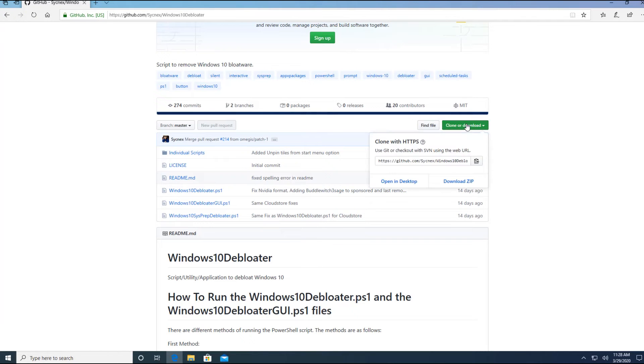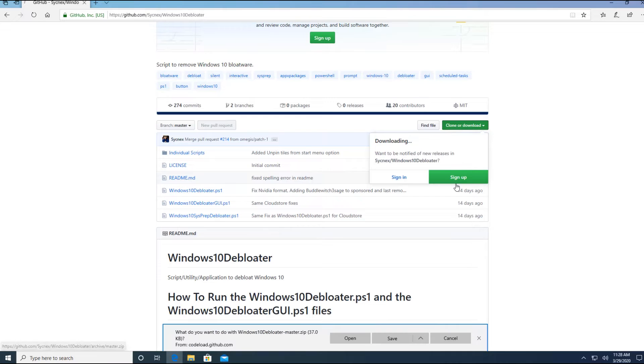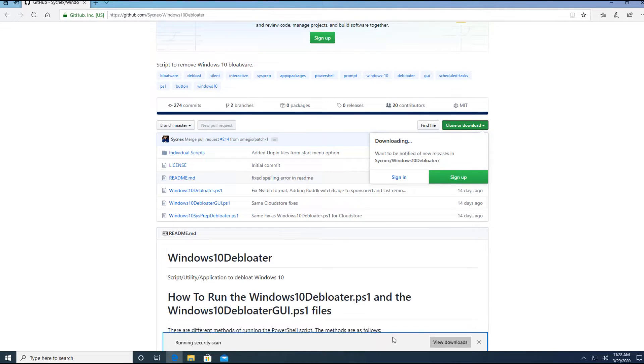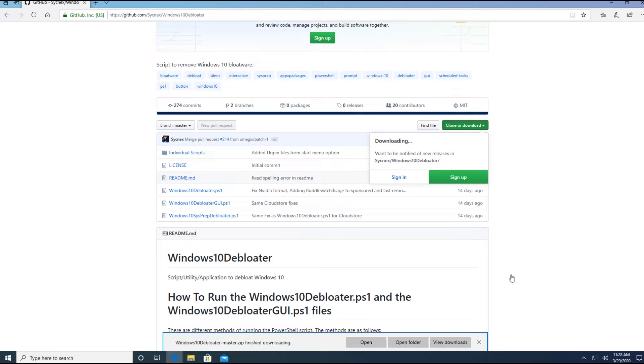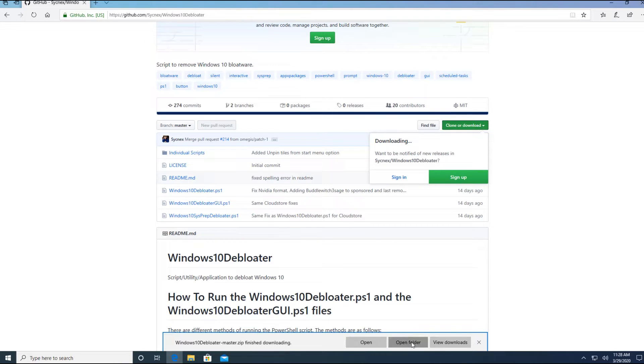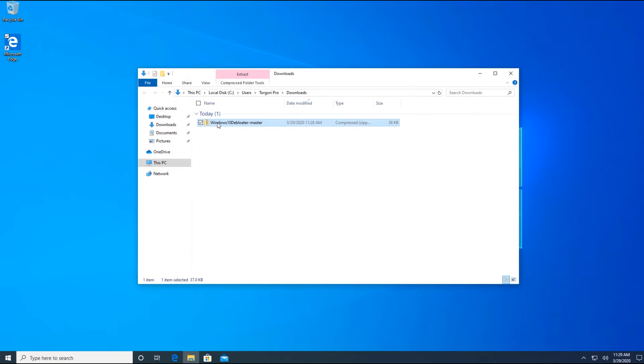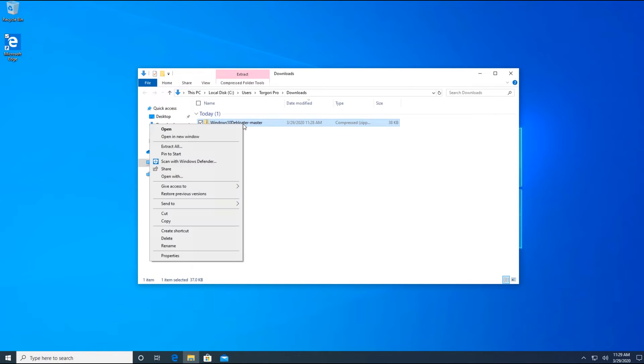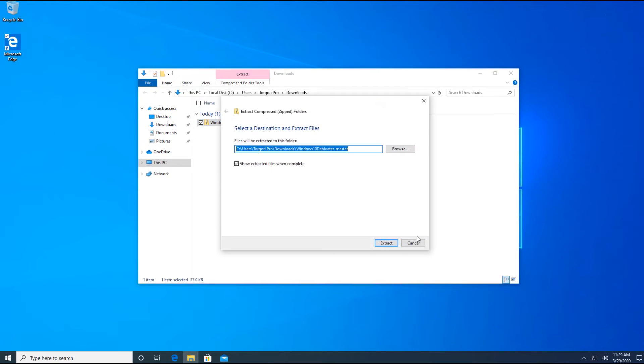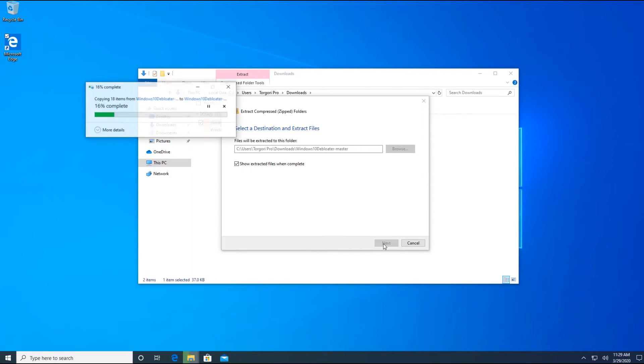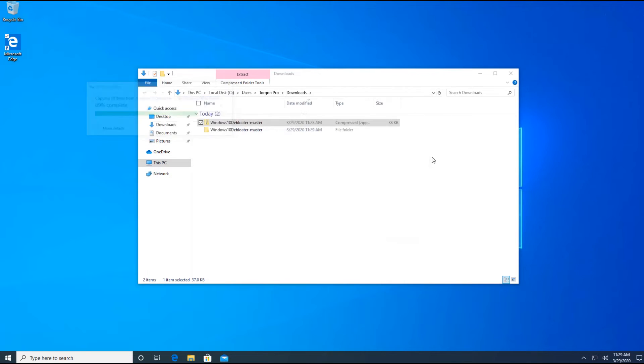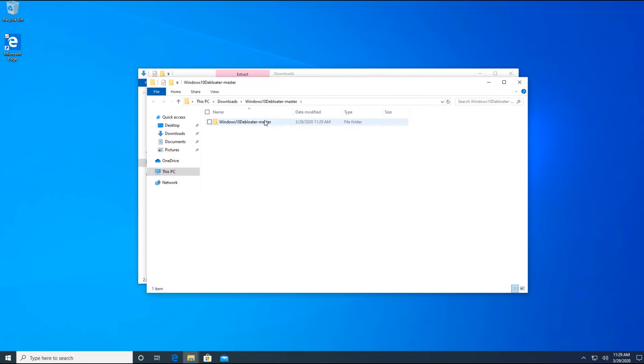So go ahead and click clone or download, download zip. And that's going to basically save this. This is only around less than 5 MB, so don't worry about how big the file is. So it's done already. I'll just go ahead and open folder, minimize this one. We have this Windows 10 debloater. I'm just going to extract all. Extract.